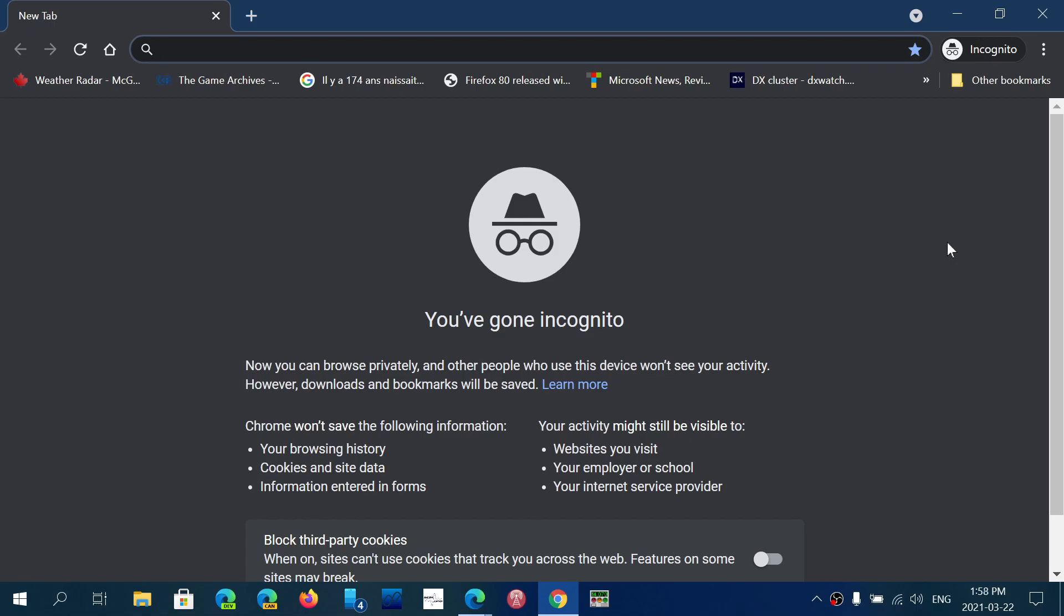So nobody will really know what you actually visited. But that said, it's extremely important to understand that it in no way is total privacy. Your internet service provider can still see what websites you visit, and there is some form of tracking that still can go on on the web with websites.